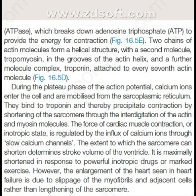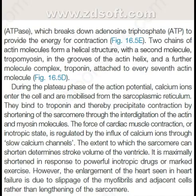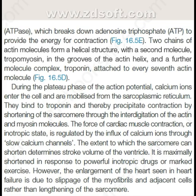ATPase breaks down adenosine triphosphate to provide the energy for contraction. Two chains of actin molecules form a helical structure with a second molecule, tropomyosin, in the grooves of the actin helix, and a further molecule complex, troponin, is attached to every 7th actin molecule.